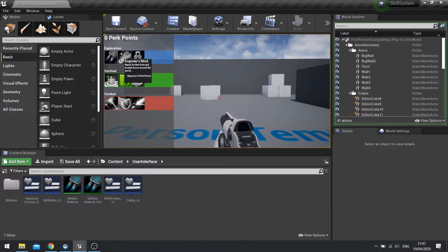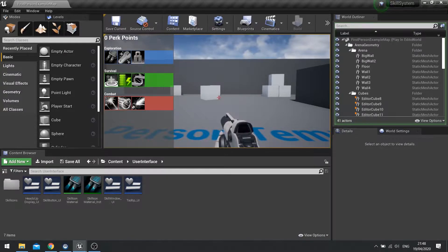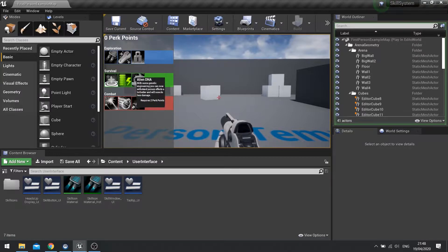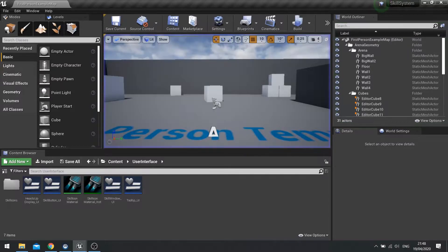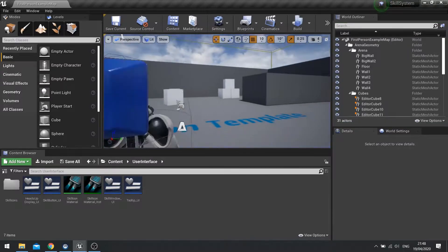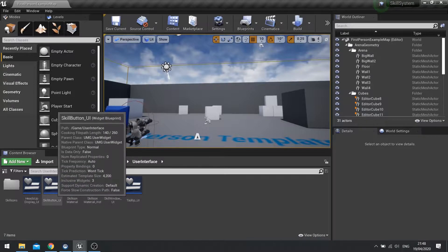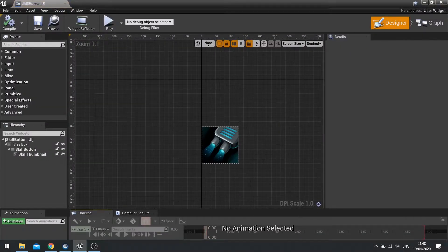Now I don't want it to happen. I want it to be a limit to how often I can purchase it, so we need to work out a way of doing that. So the way to do that is on our skill button, so find your skill button UI widget and go to the graph there.